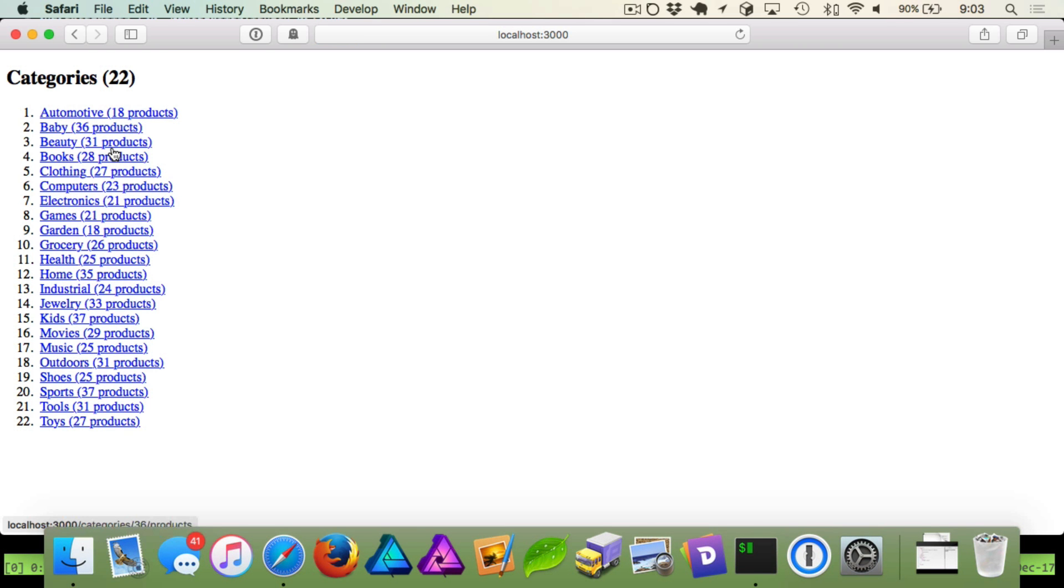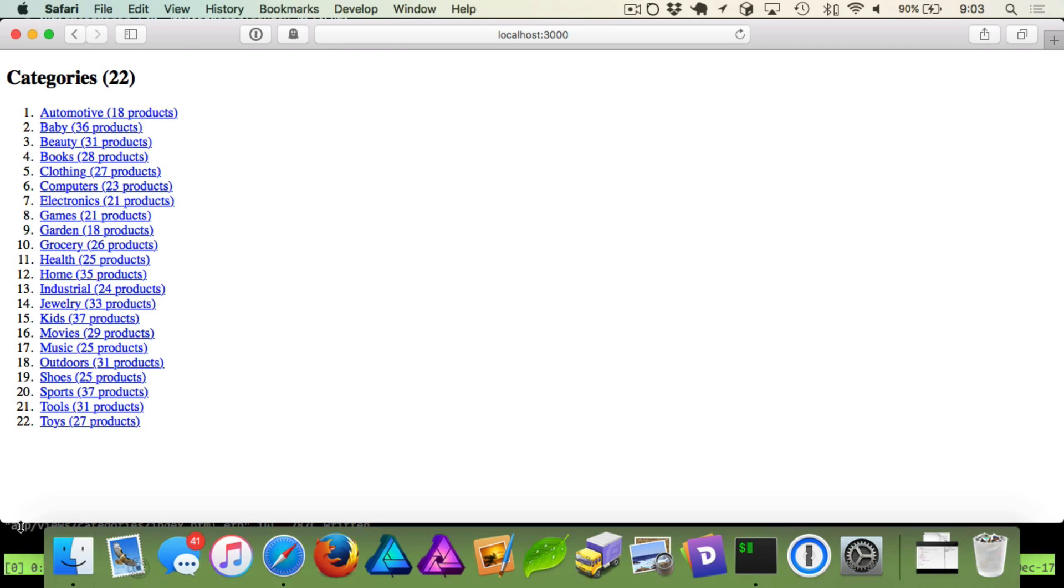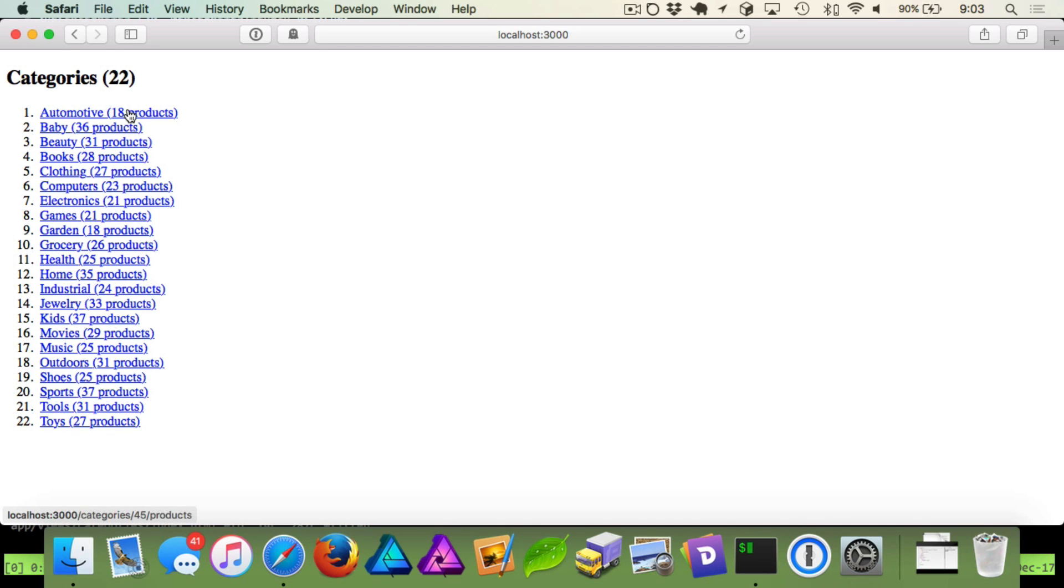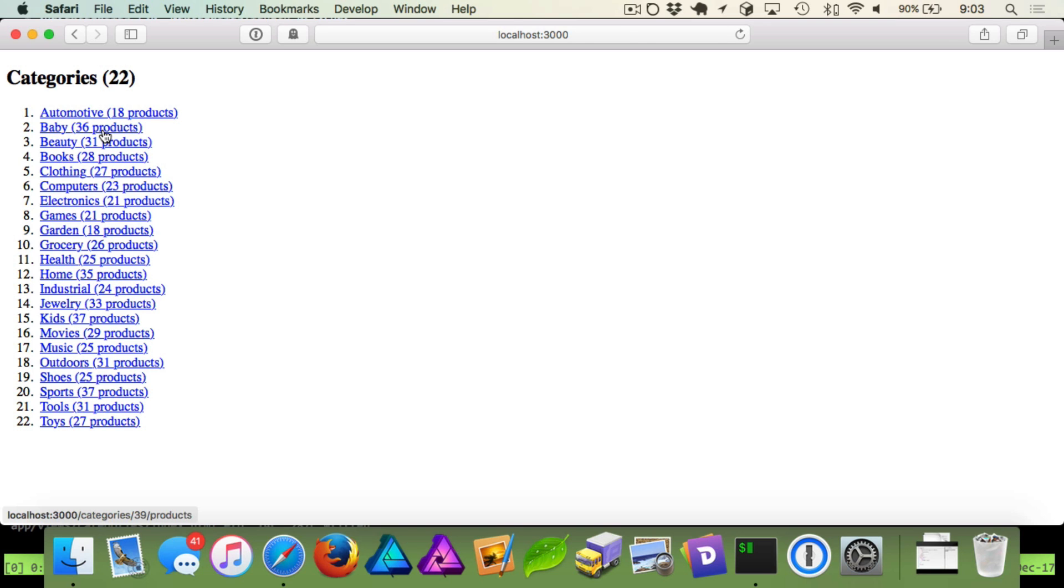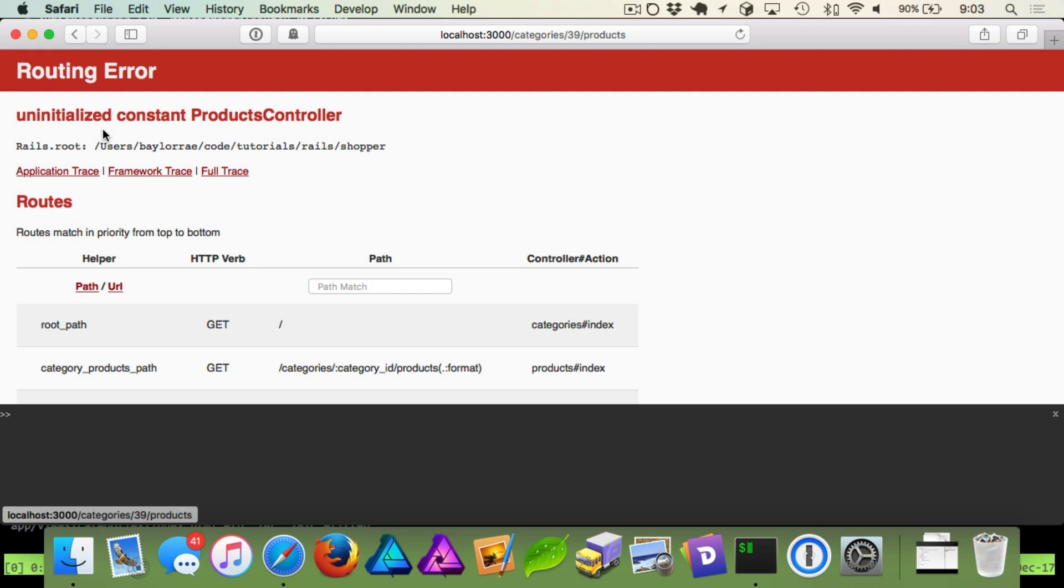you can see now it's listed out all of these categories that are now links. And if you look at the bottom left corner, you can see that it's category slash 45 slash products or 39 slash products or 36. So Rails is actually putting in the ID where the category ID is when we previewed those routes. But if we click on this, you can see it fails because it says we don't have a products controller.